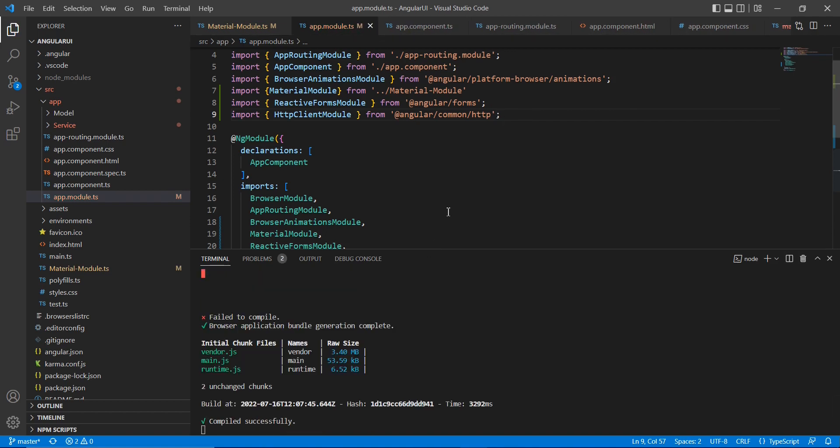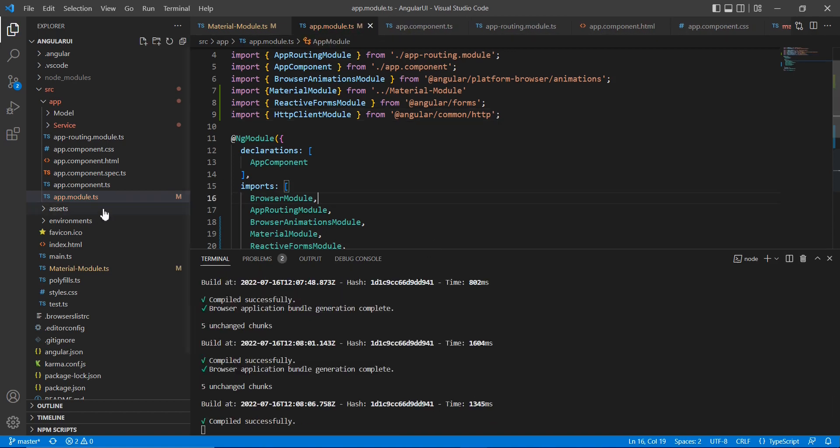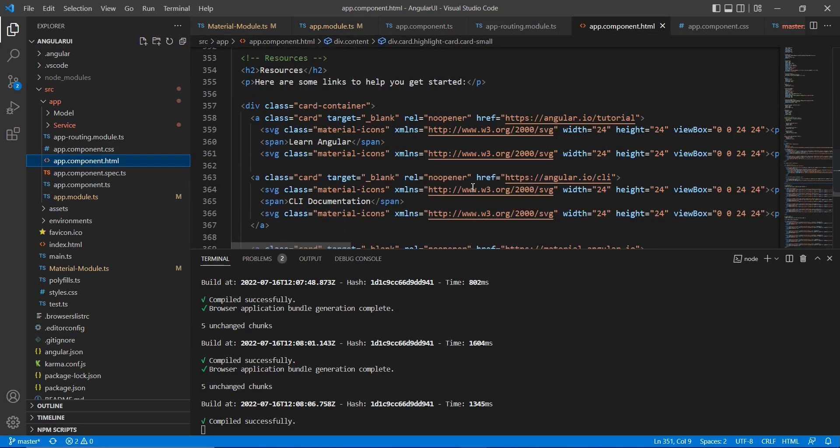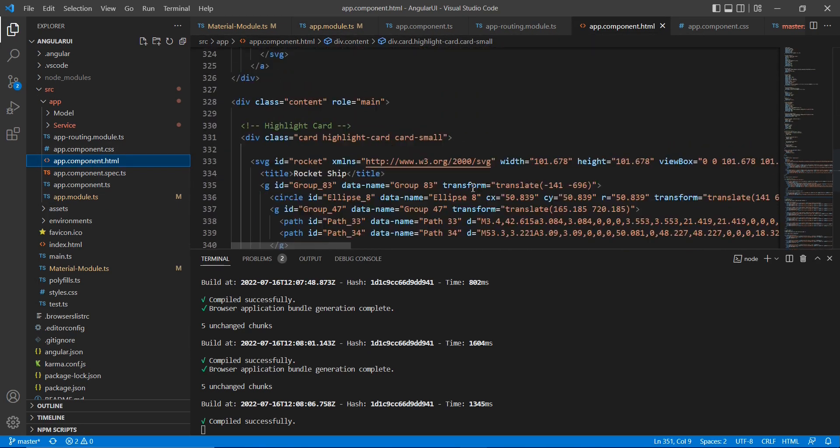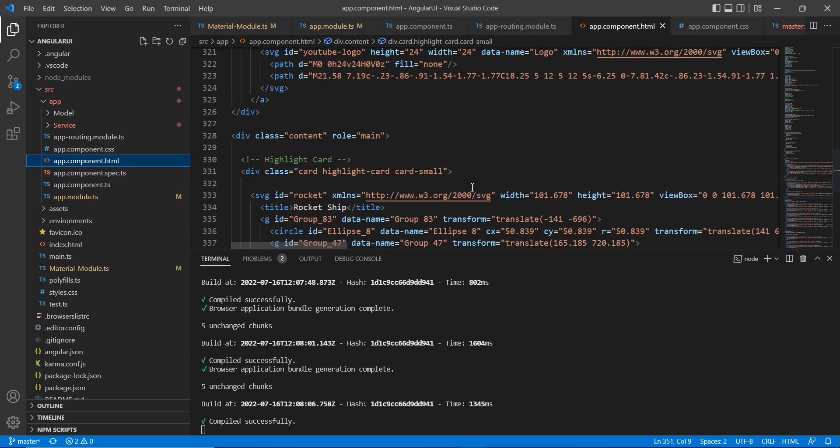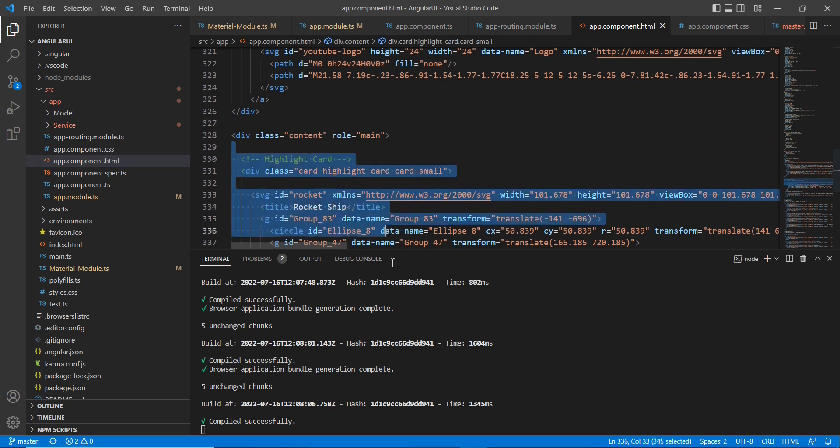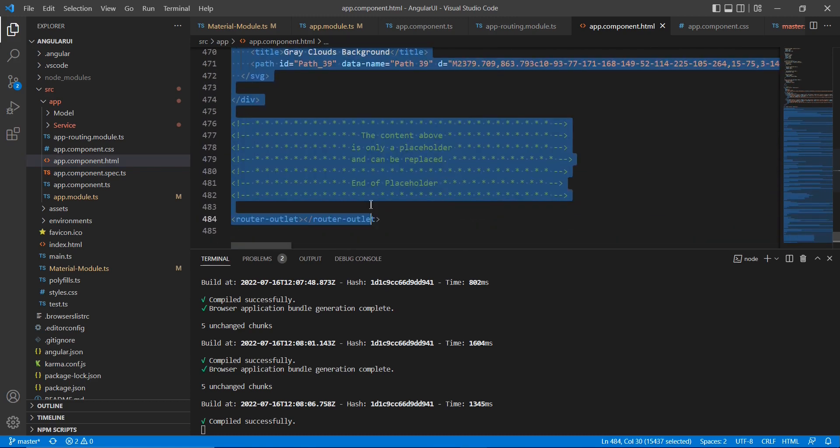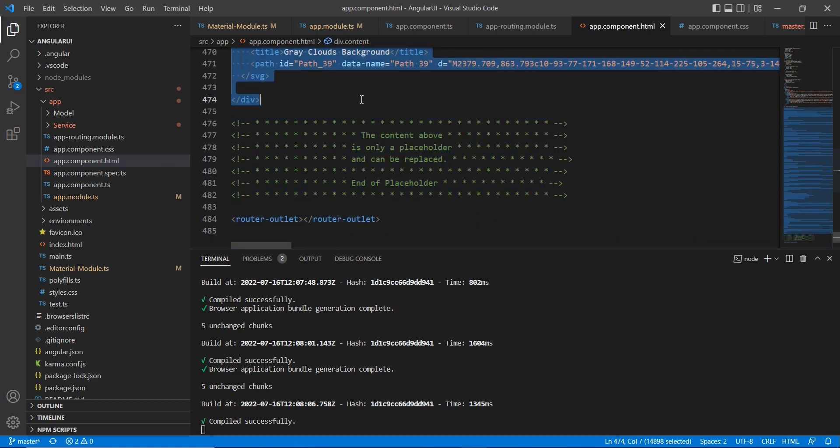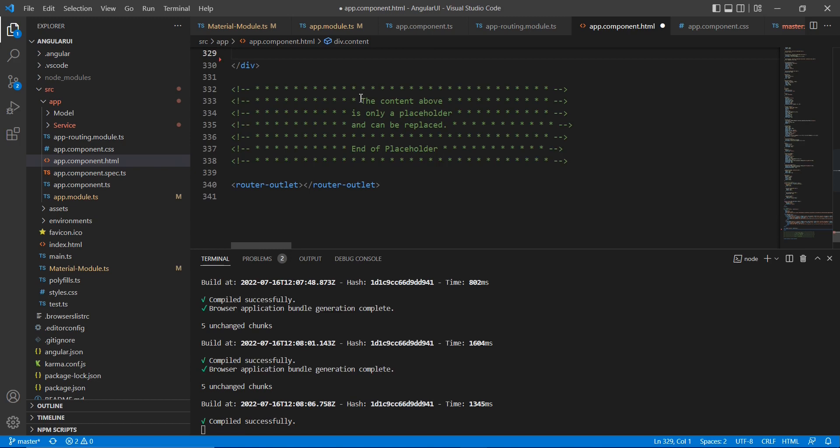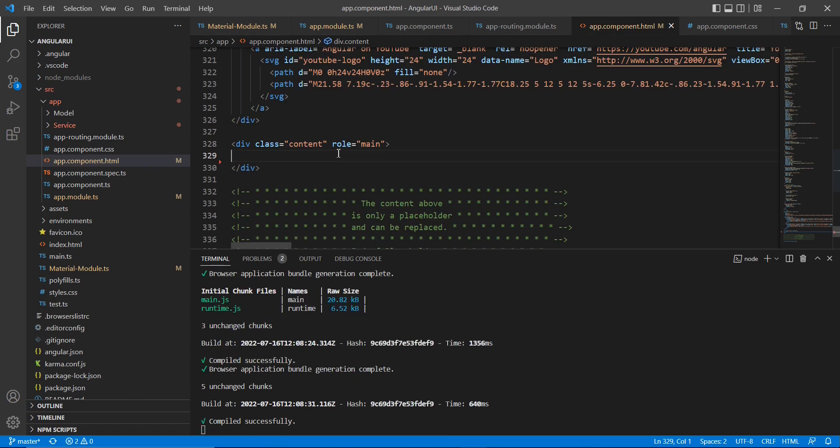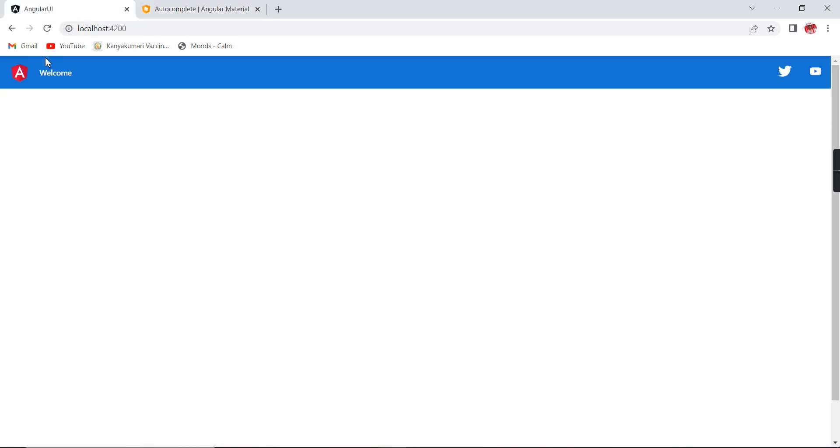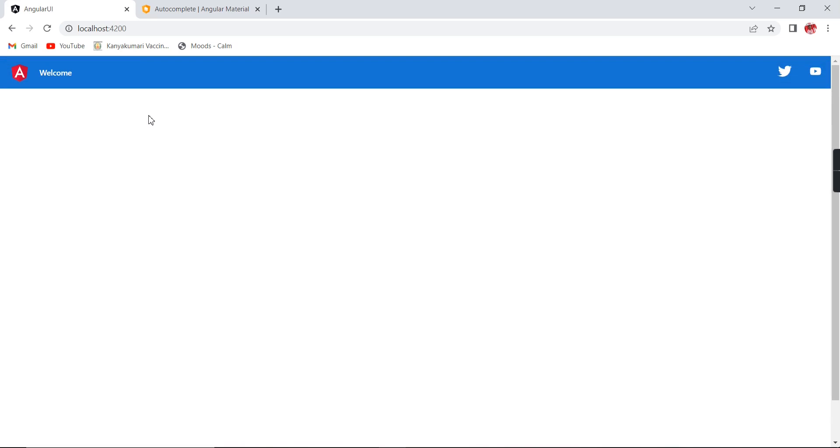Now let me go to the component side. Here you can see some existing designs, so let me remove it. Okay, we have removed. Let me save it. We can see our output now. Okay, this is fine.